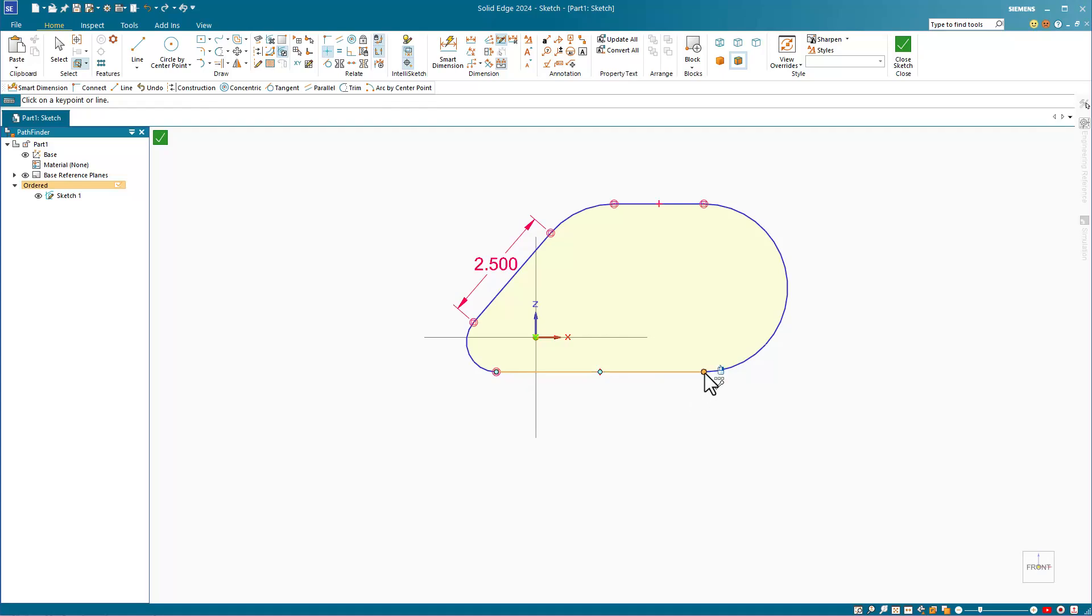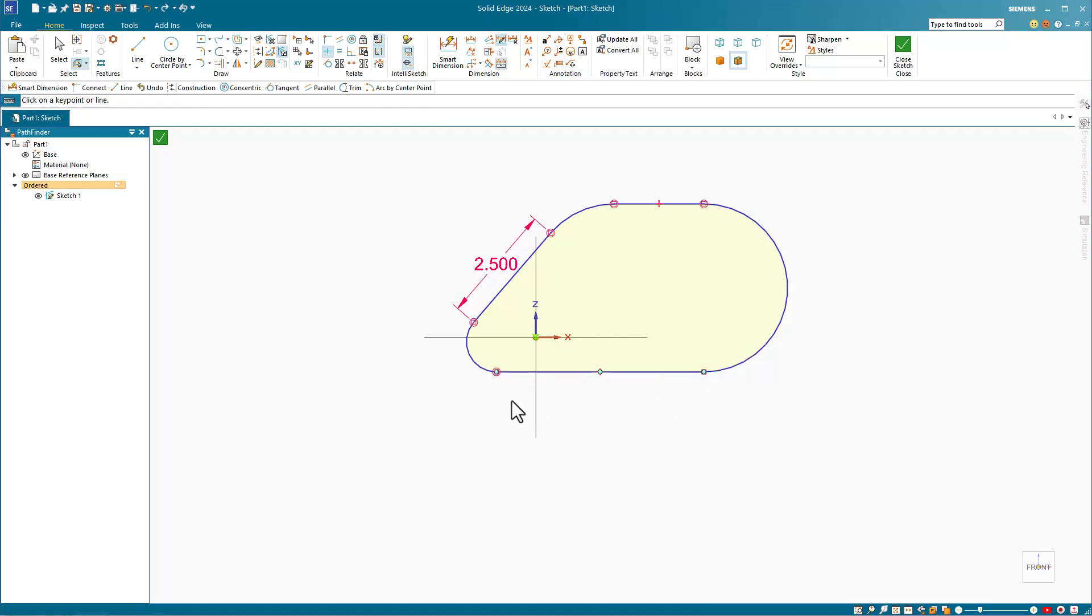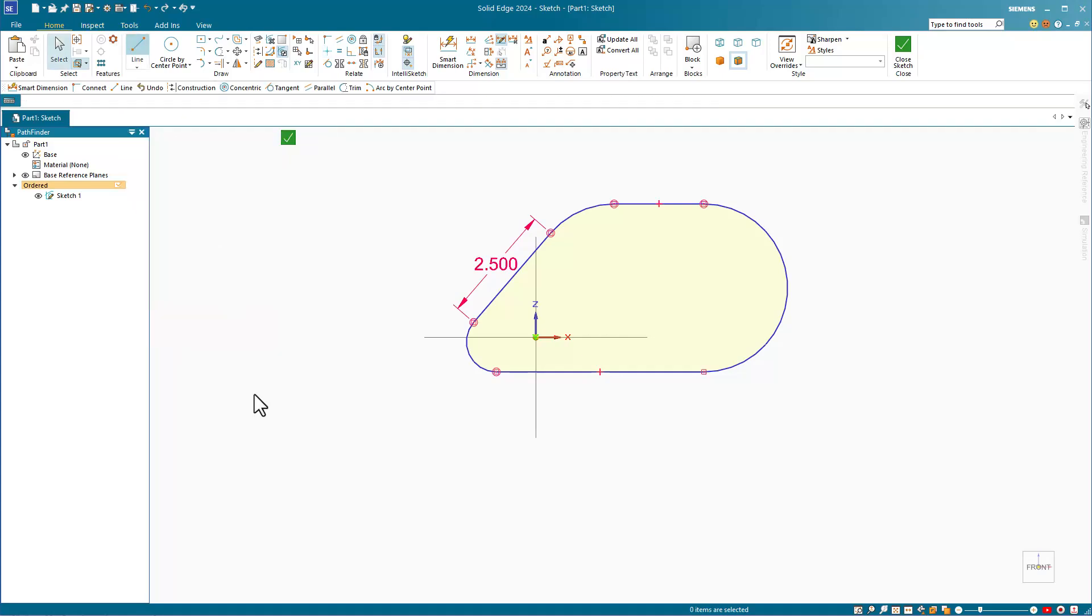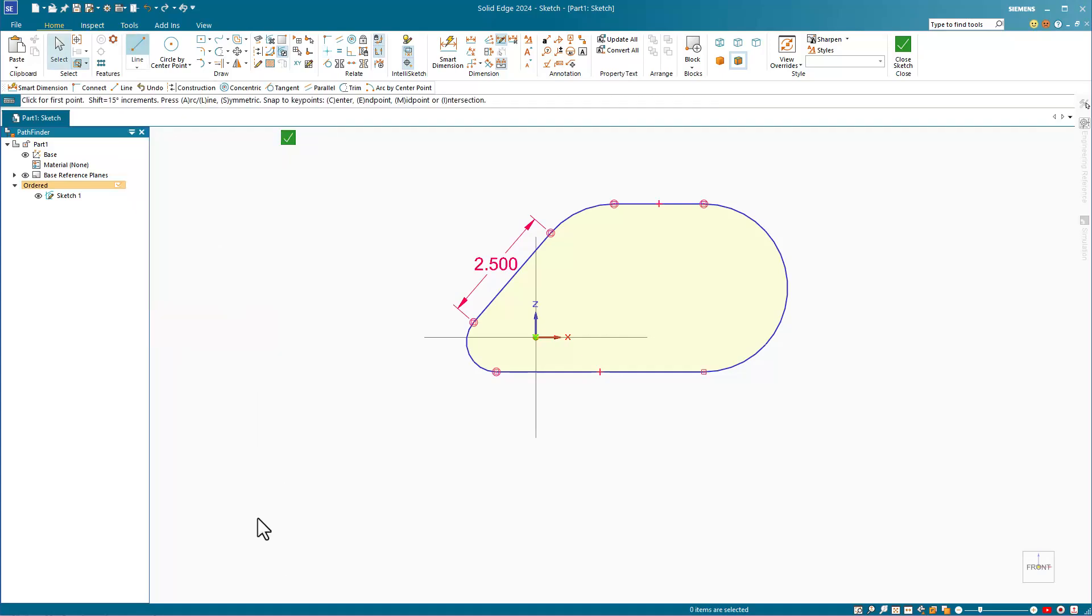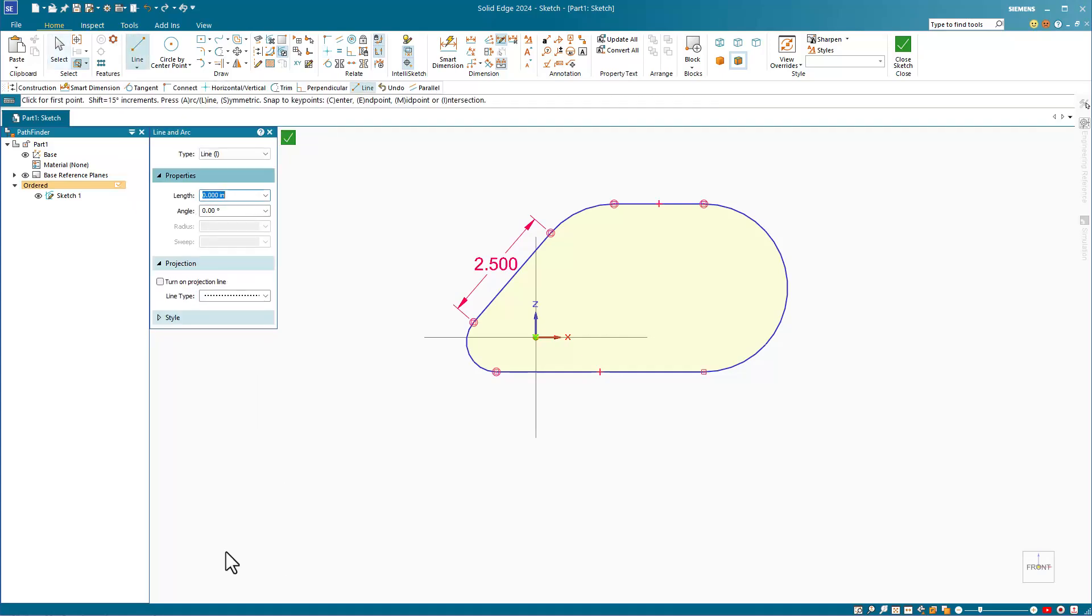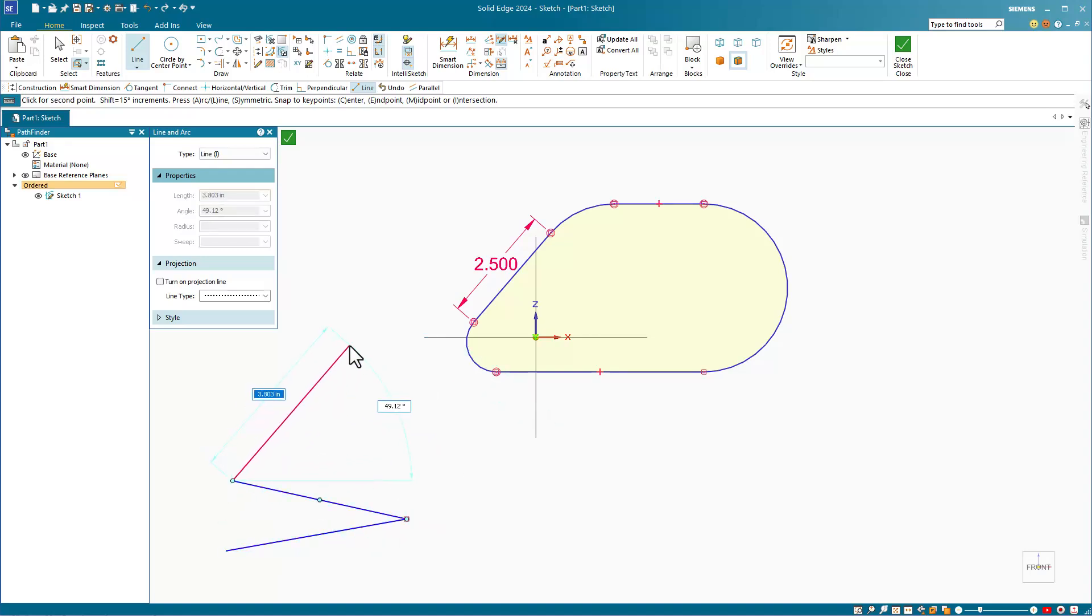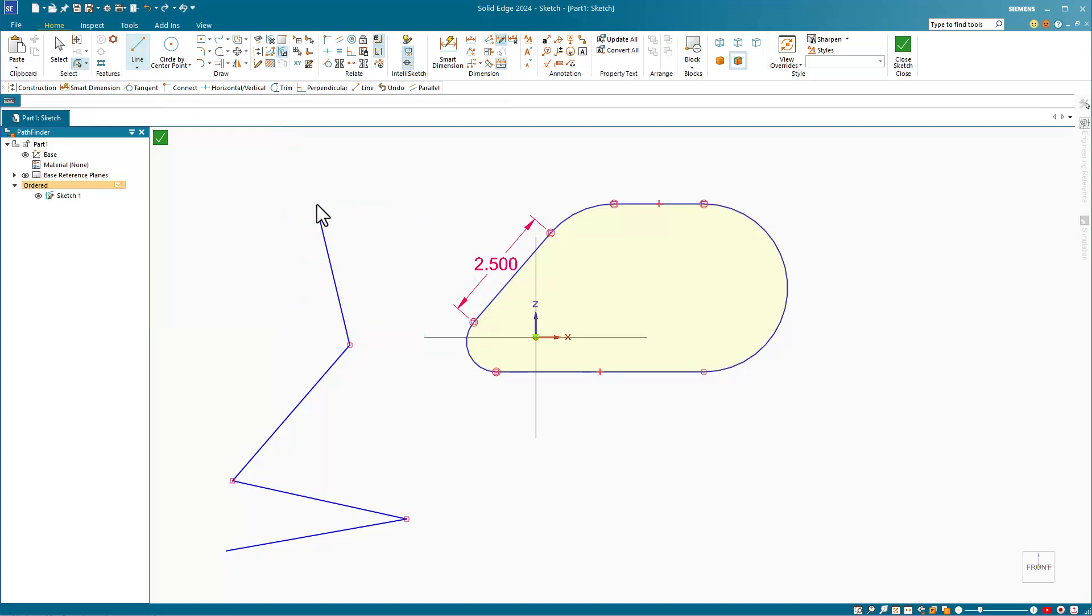Let's sketch some more lines and try this out. Remember with Solid Edge, you press the sketch relation tool first, and then the entity you want to apply it to. So I click on the horizontal vertical, and then click on the line.